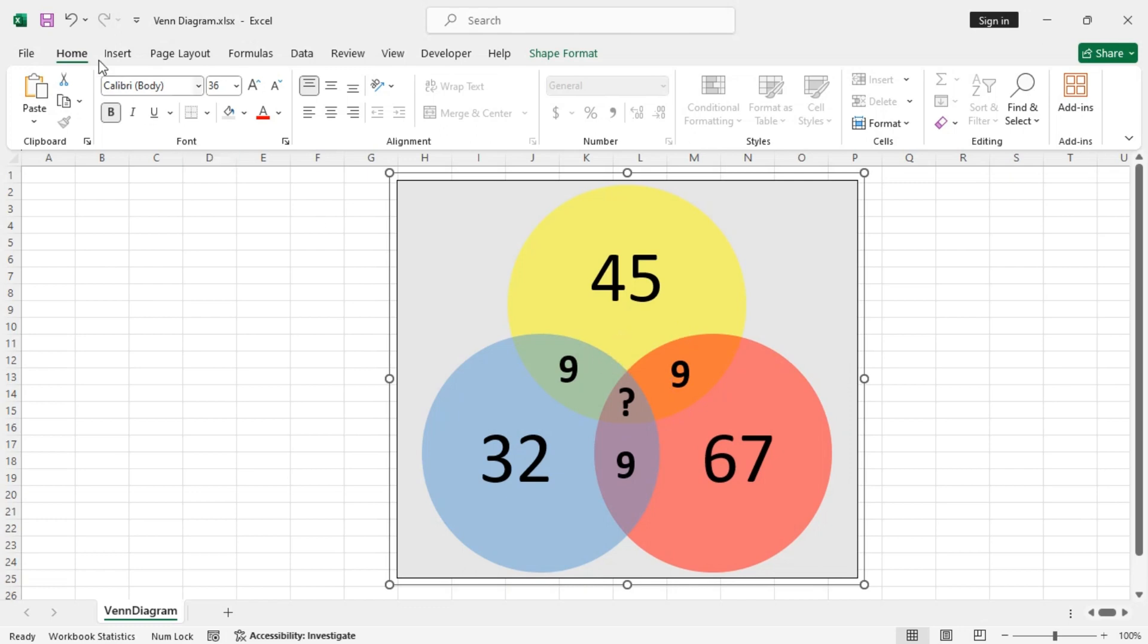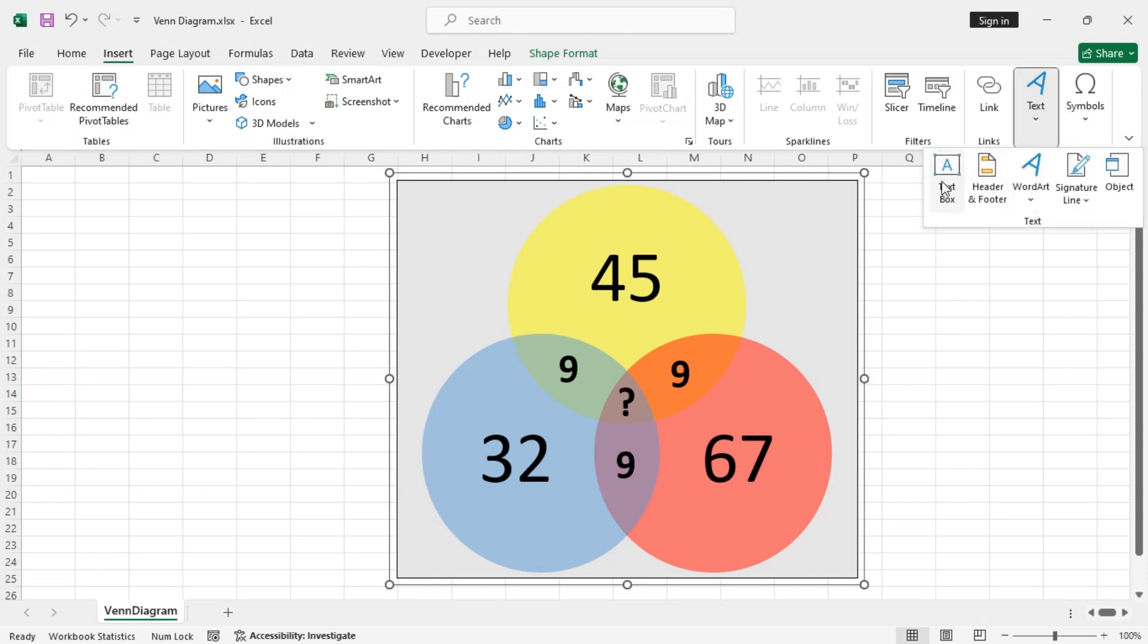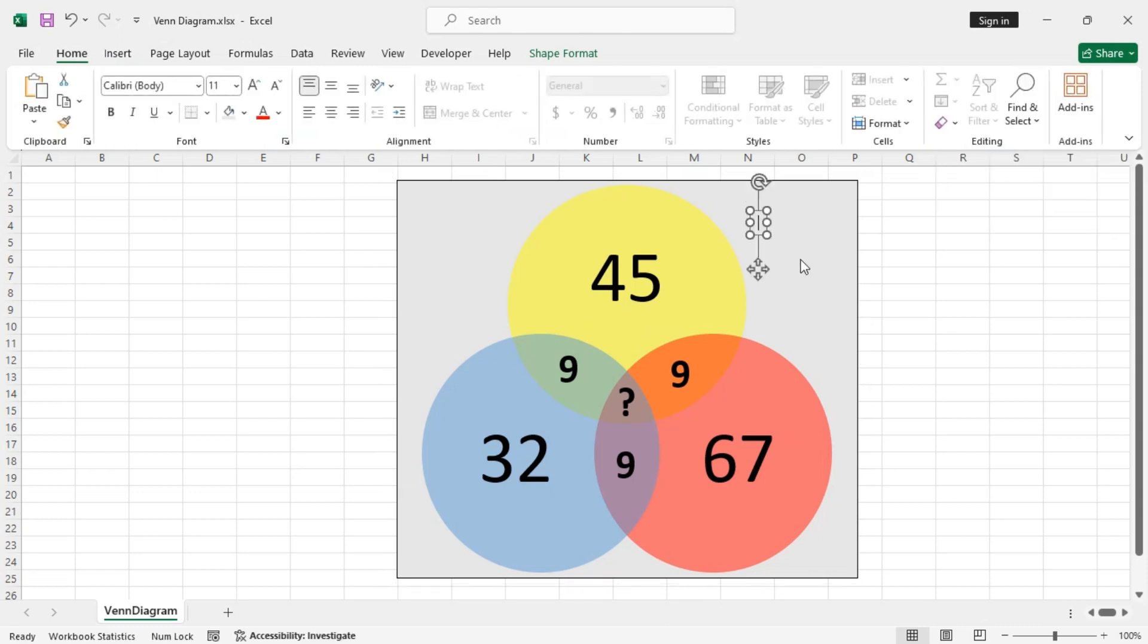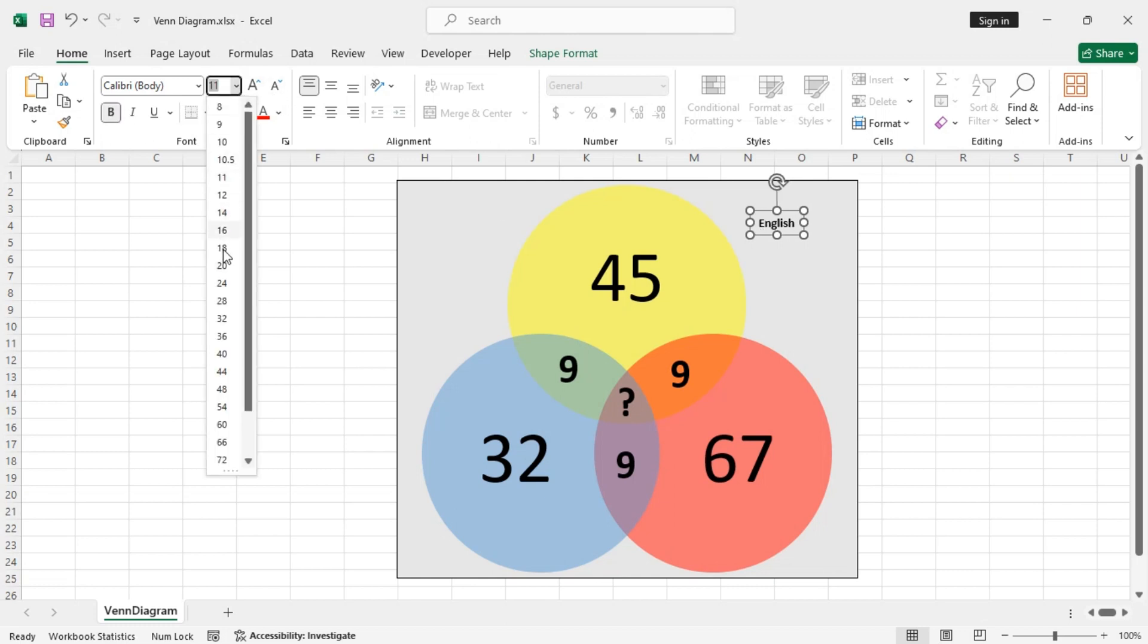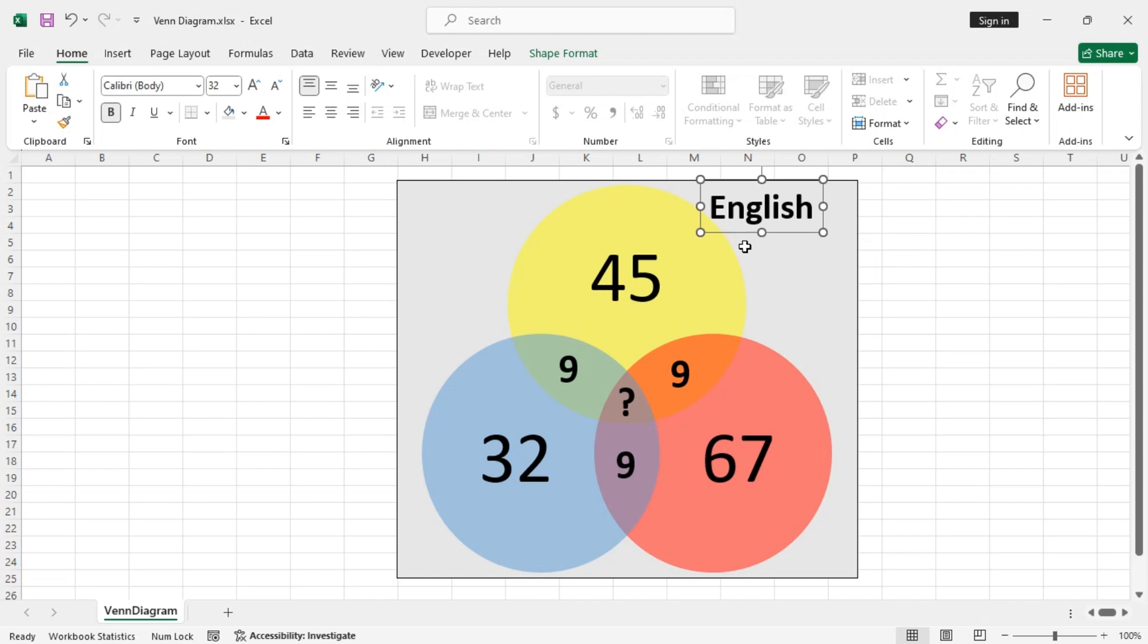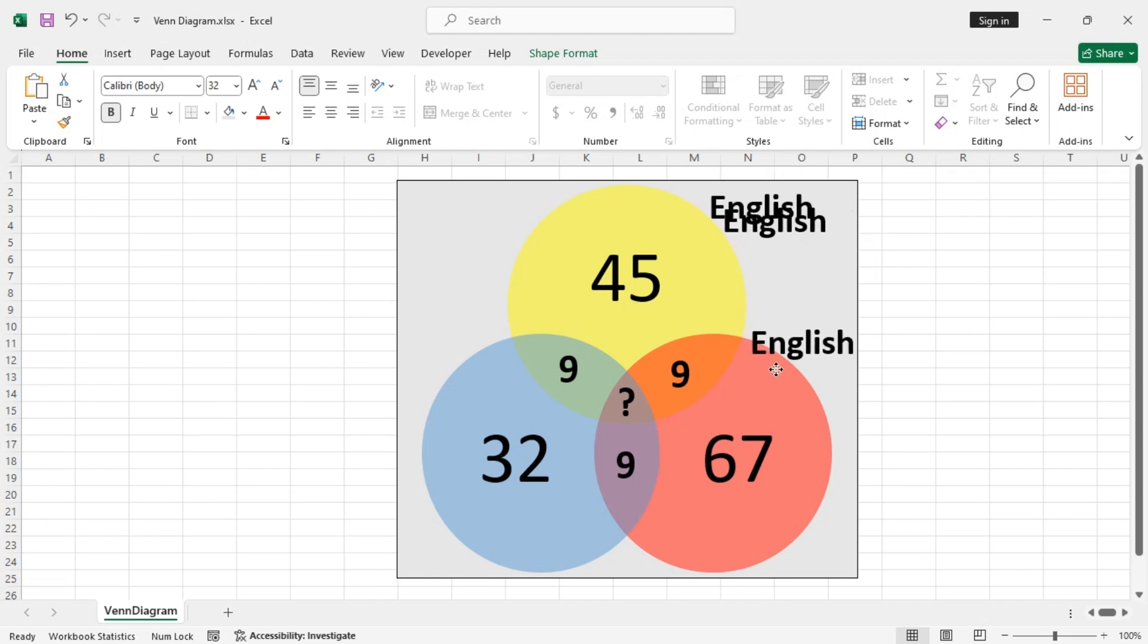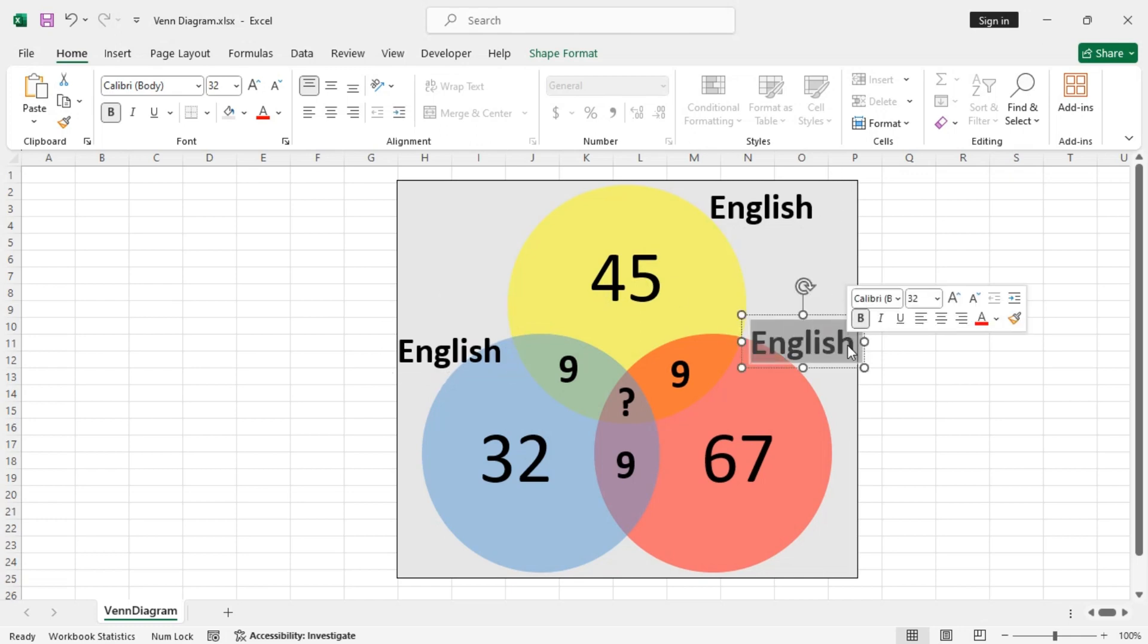Now, if you want to add more text boxes to describe each of the circles, you can do this. Let's say, this one is to represent English. Let's make it bold. Increase the font size. Just copy and paste instead of inserting new one every time. So, this one, let's say, hit science.